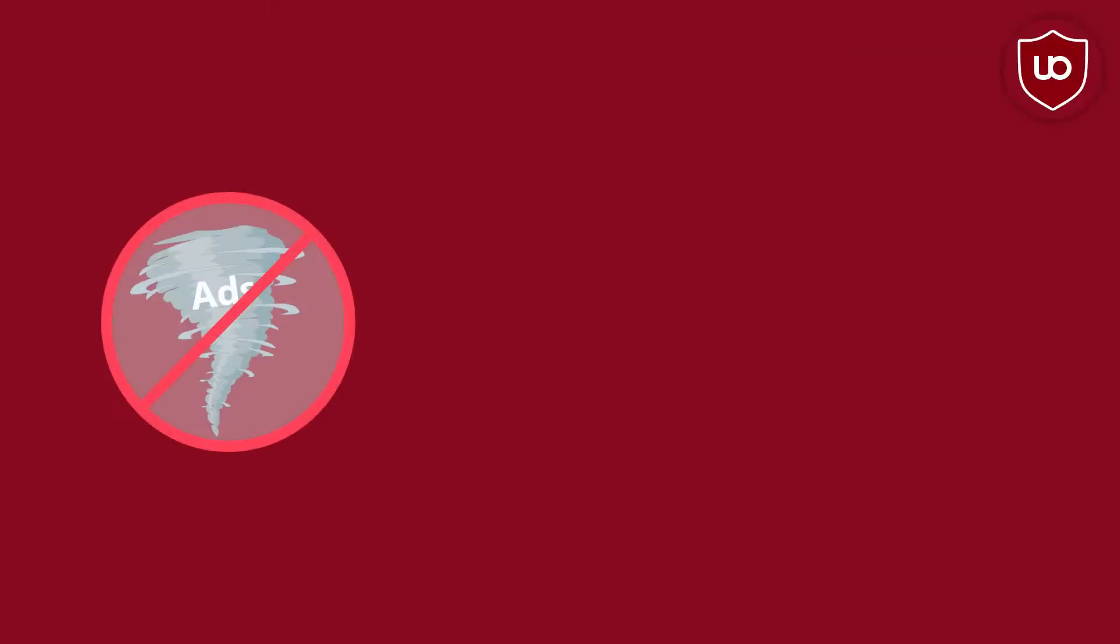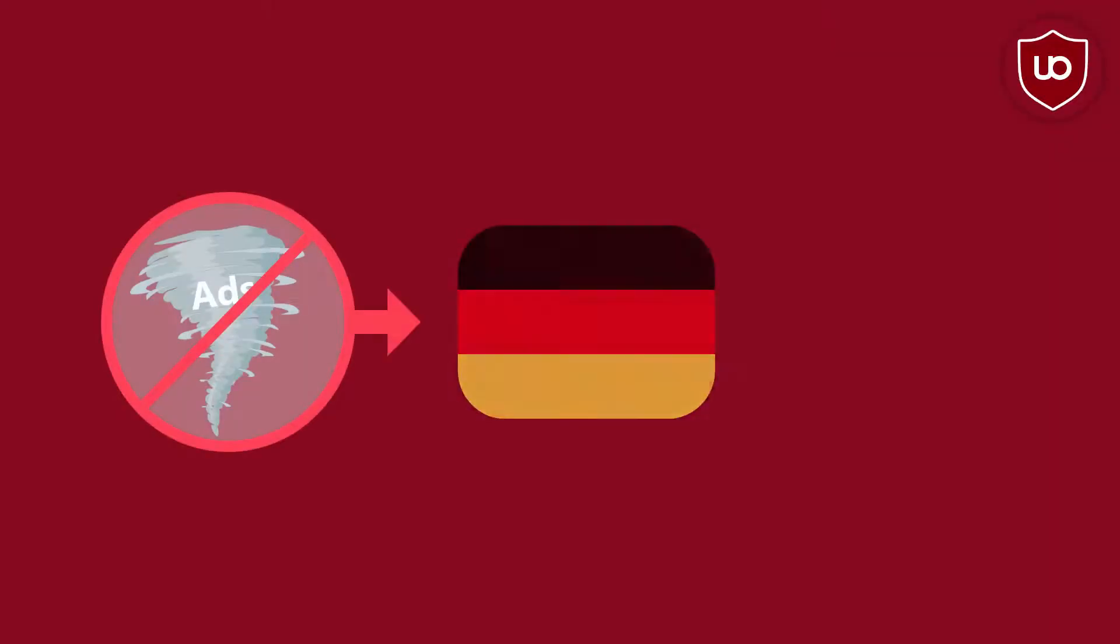Using an extension that also blocks ads isn't illegal in Germany. Please inform yourself on the legal status regarding ad-blockers in your own country.